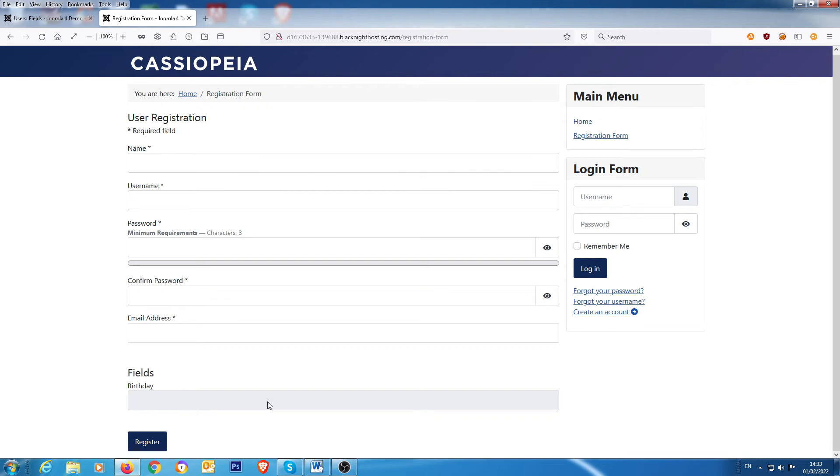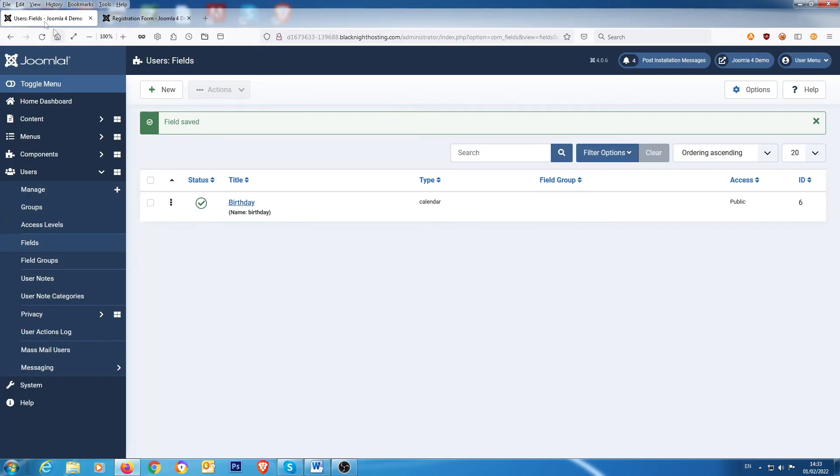And the reason why that is, is you have to allow access to that field. So if you go back into the back end and go back into the field again and you go into permissions.